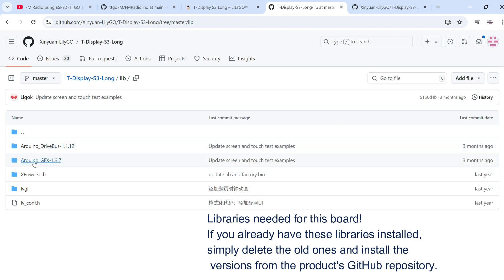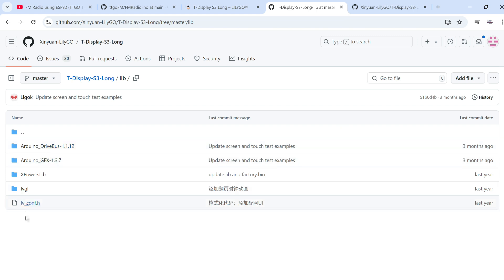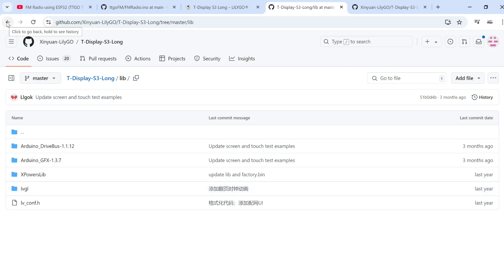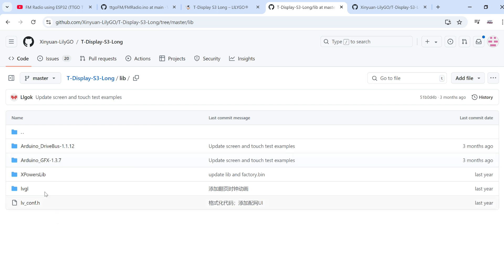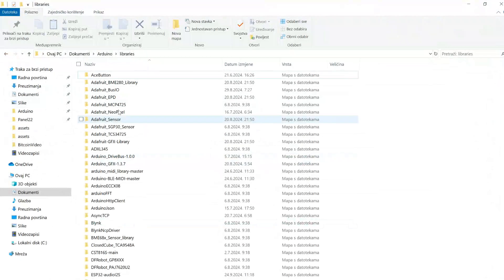Sorry, T-Display Long doesn't use TFT_eSPI library. You can use ArduinoGFX library or LVGL. You'll be safest if, maybe you already have this library, but please you can download the whole repository and copy these libraries in your libraries folder.